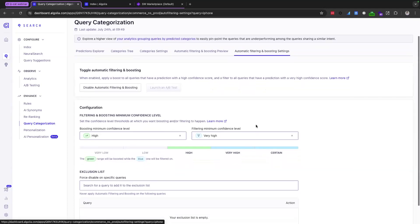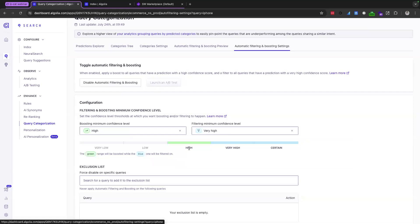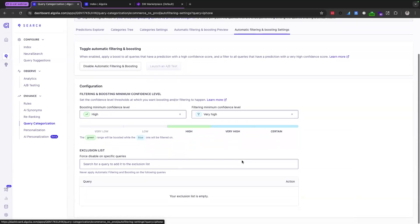So for this particular demo app, the green represents boosting and the blue represents filtering. So we've decided that the high level of confidence generated by our AI model, we will boost those results belonging to that category prediction. But for the very high and the certain level of confidence, we're going to filter down to those results.